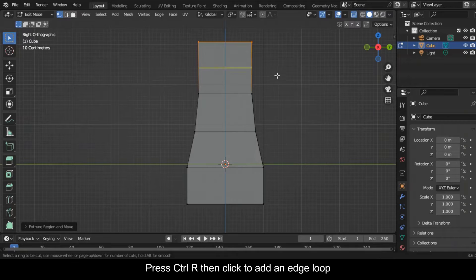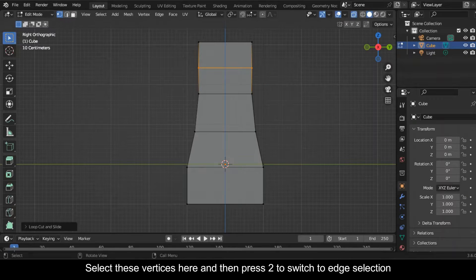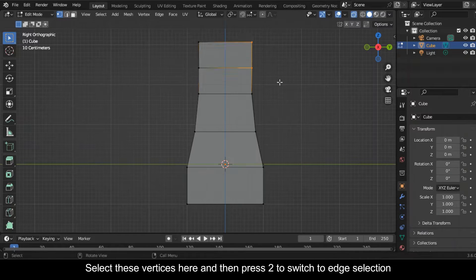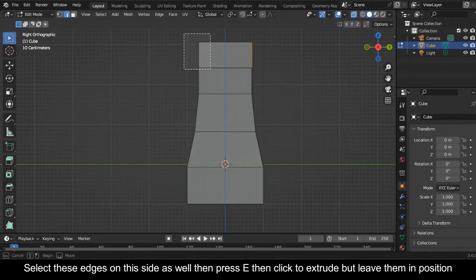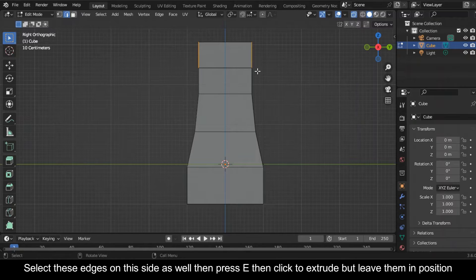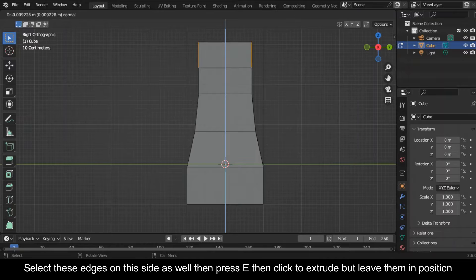Select these vertices here and then press 2 to switch to edge selection. Select these edges on this side as well, then press E, then click to extrude but leave them in position.